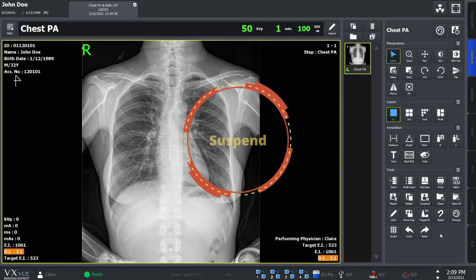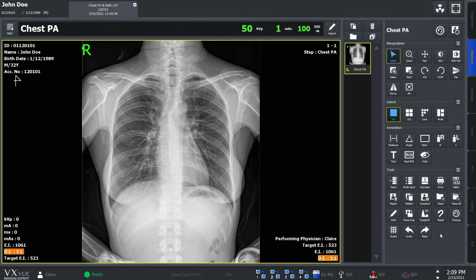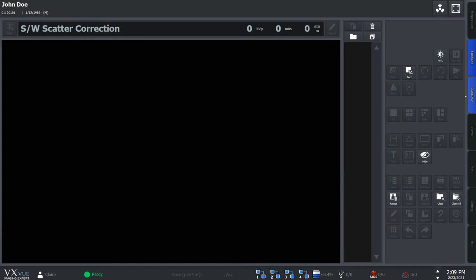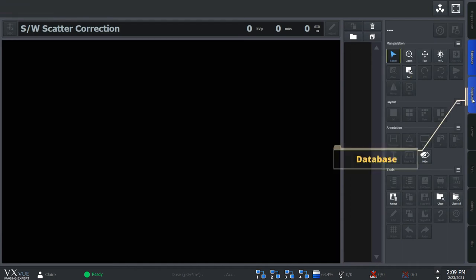You might need to suspend the study when there needs to be a time interval between extra exposures of the same patient, or you have to move to see a different patient before finishing working with your current patient. In any case where you need to halt the study and come back later, suspend is the option for you. Click on the suspend button and you can work on the study later by reopening it from the database mode.